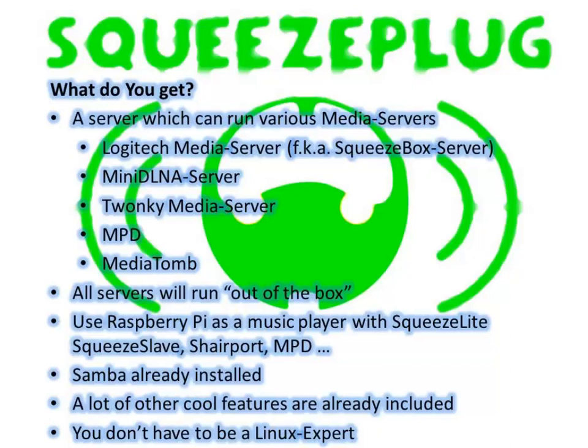As well as the media servers, a variety of players can also be installed so your Raspberry Pi can be used as a complete media solution. So you can transfer files from your music collection, Samba is already installed. Besides its main function as a platform for a media server, SqueezePlug offers other features which would be too much to include in this initial video tutorial. And best of all, you need no Linux know-how to get SqueezePlug working.